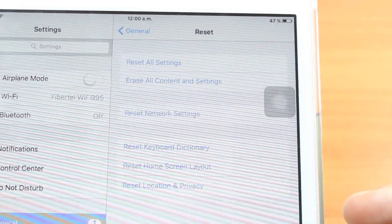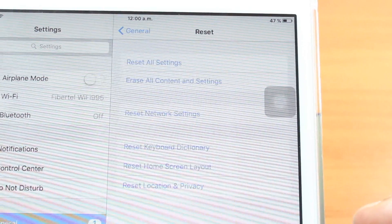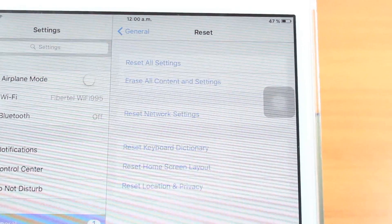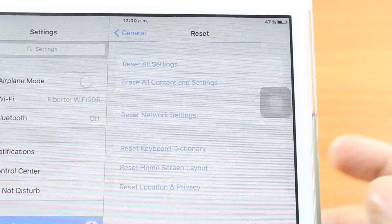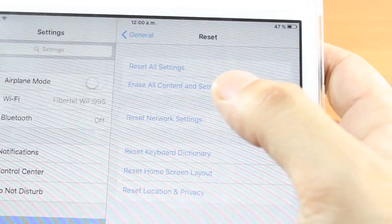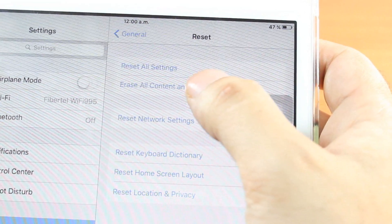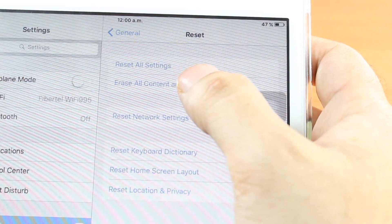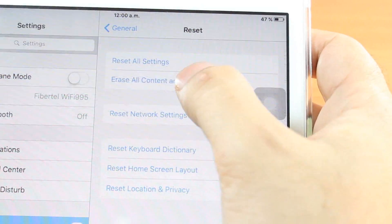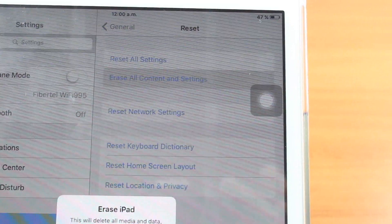Reset all setting or erase all content and setting. This is the best option. So you want to erase everything from your tablet, from your iPad. Hit this one.